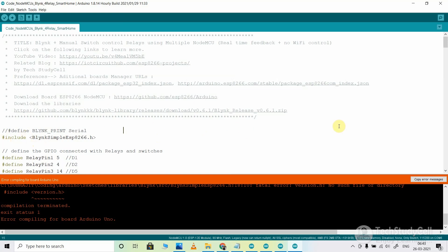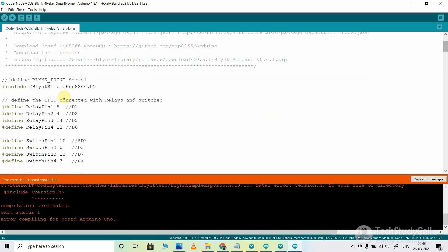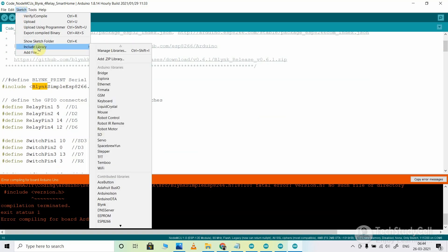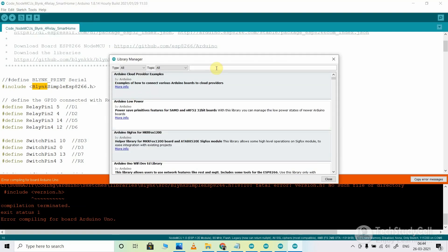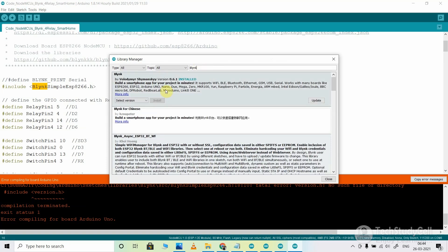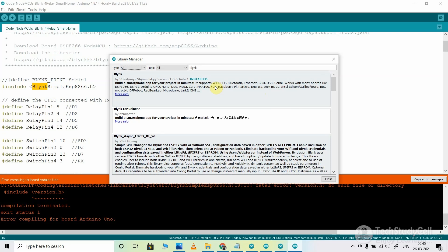After selecting the correct board, check what libraries are used in the code. Here I have used the Blynk library, so check whether it is installed in your Arduino IDE. Go to Sketch, Include Library, and you can see Blynk is installed. If it is not installed, go to Manage Libraries and search for the library. Here I am searching for the Blynk library — this is the Blynk library. If you have not installed it, you can install it; in my case I will update it. So you can easily install or update any required libraries.